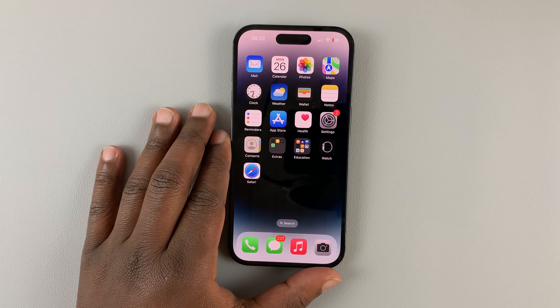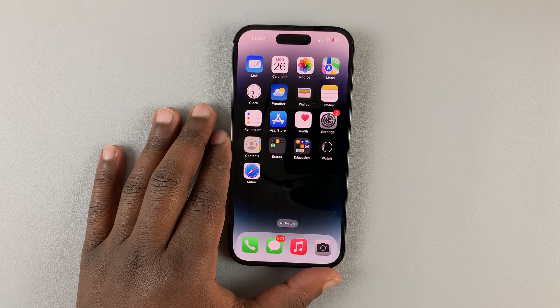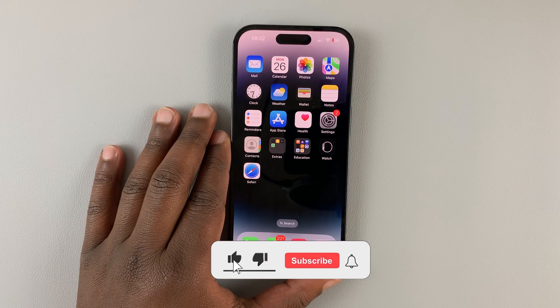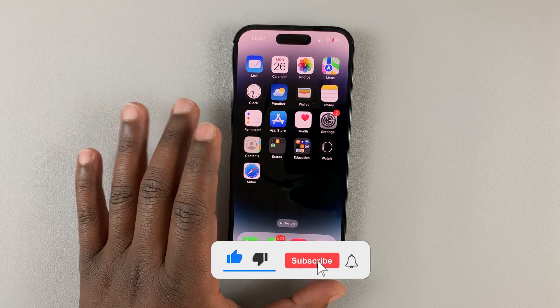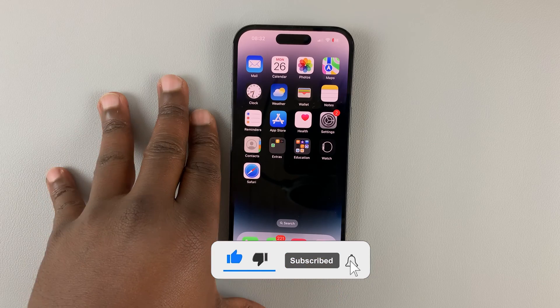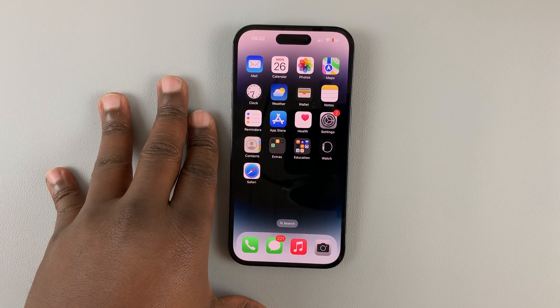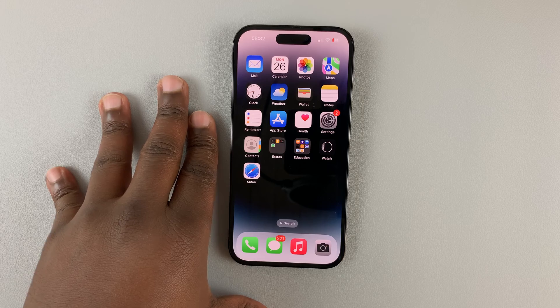So this is an iPhone 14 Pro, and today I'll be showing you how to check if your iPhone 14 is locked to a specific carrier or network provider.